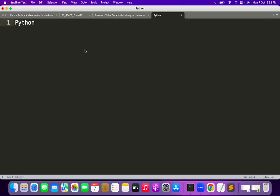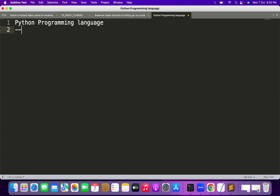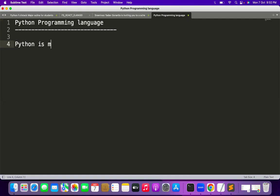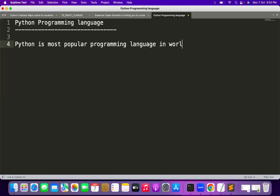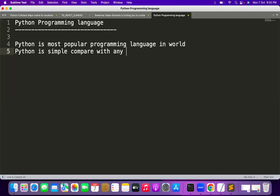Today onwards I'm going to be starting with Python programming language. I'm going to be treating you all as beginners. Why Python? Python is the most popular programming language in the world. Python is simple compared with any other programming languages.